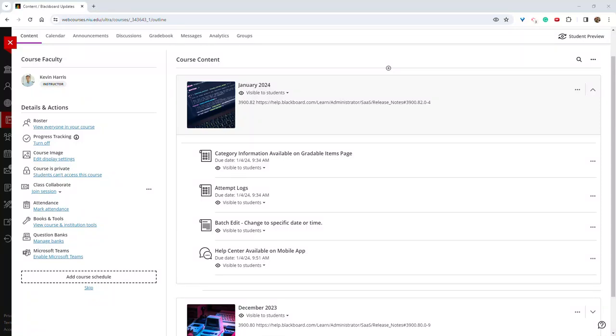Blackboard release 3900.82 is live as of today, January 4th, 2024. I'm going to link the full release notes in the video description, but there are a few useful pieces that I thought would be worth going over.